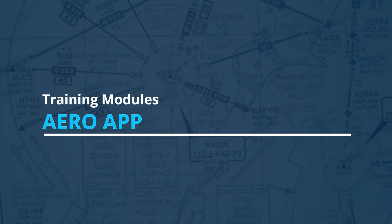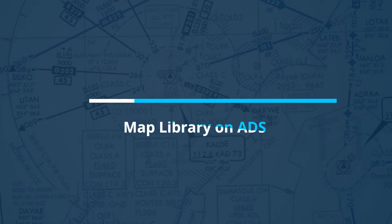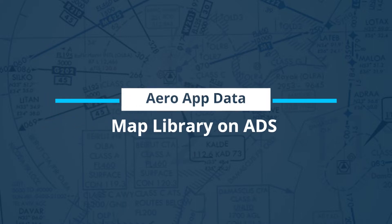Hello everyone! Welcome to the AeroApp training modules. In this video of the AeroApp Moving Map Features, we'll discuss how to download Map Library files into ADS.